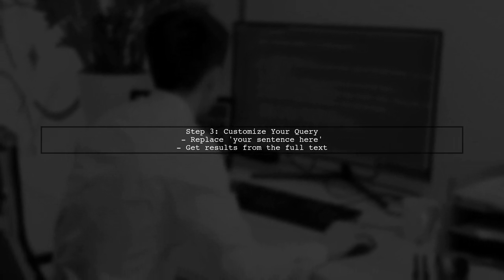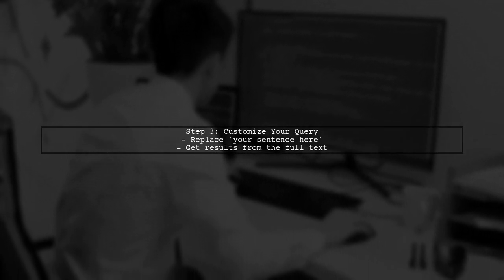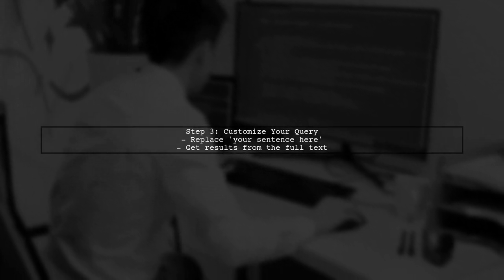Make sure to replace your sentence here with the actual sentence you want to search. This will return results that match your query across the entire paper.